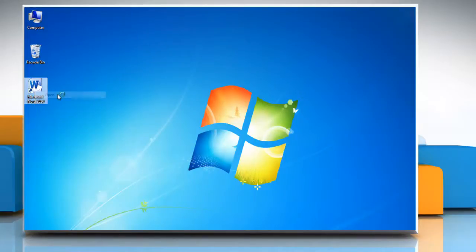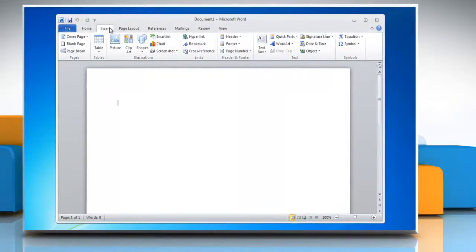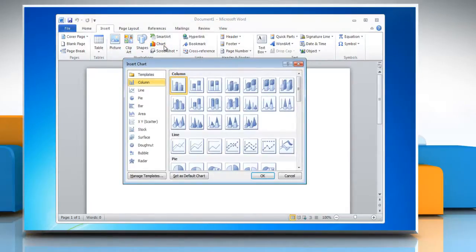Open the Word 2010 document. Click on the Insert tab. In the Illustrations group, click on Chart.